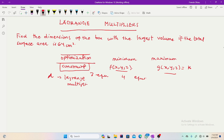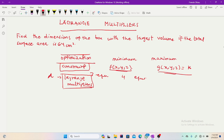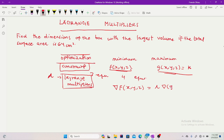Whenever you are given any function and its constraints, you have a fixed number of equations to get. The gradient vector of our function f of x, y, z should be equal to lambda — the Lagrange multiplier — multiplying the gradient vector of our constraint g of x, y, z. This gives us a series of equations.